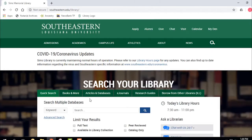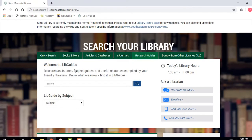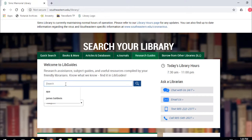We're going to talk about research guides. We've done quick search, books and more, articles and databases — now we're going to go to research guides. Research guides and LibGuides are the same thing, so if I call them a LibGuide or a research guide, it's the same thing. We have them on so many different subjects. Let's say you want to get some help on citing — let's search for our LibGuide for citing.